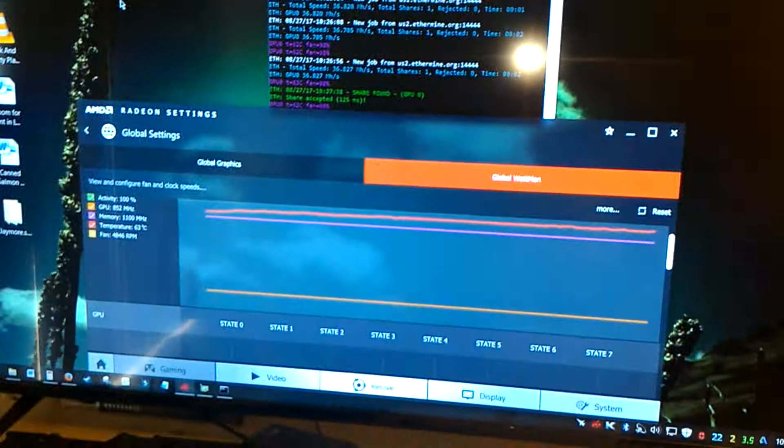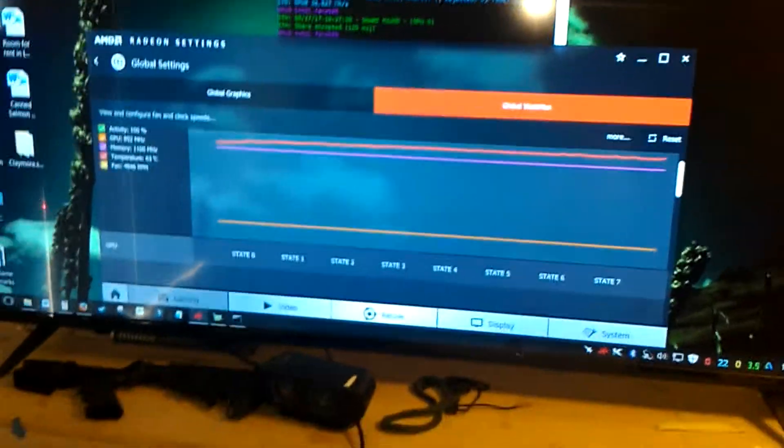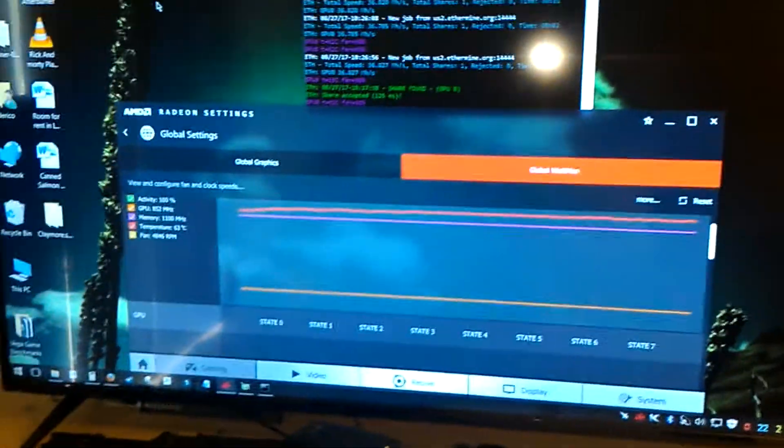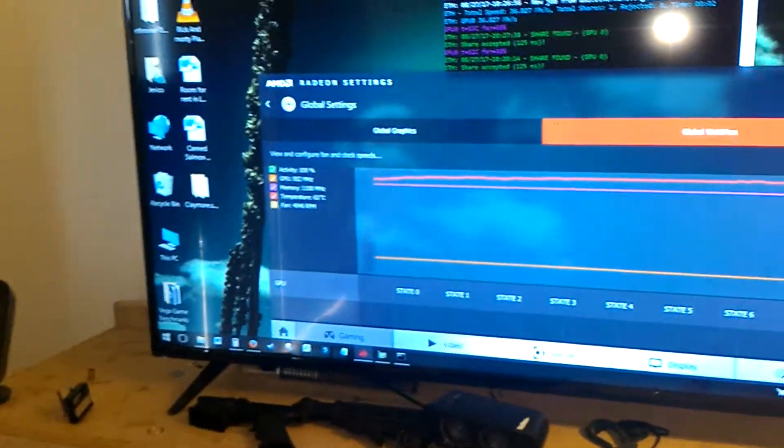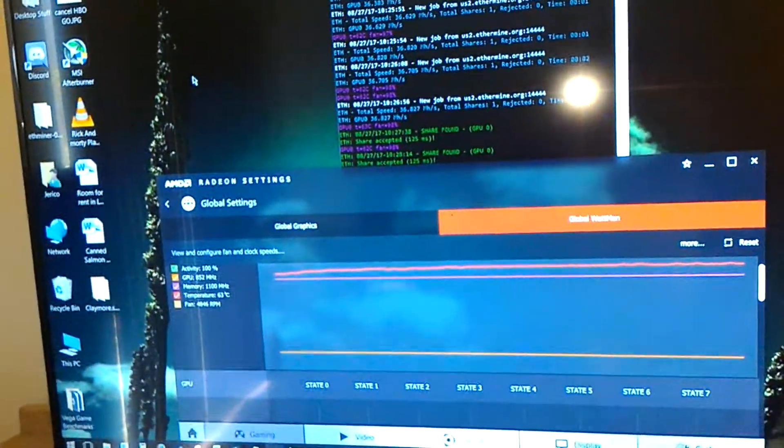So I was trying to undervolt. And I did. But not at 800 megahertz. And I'm getting pretty good hash rate.